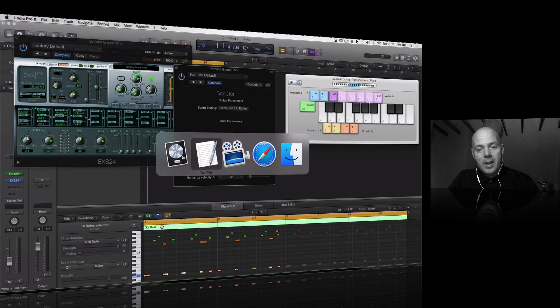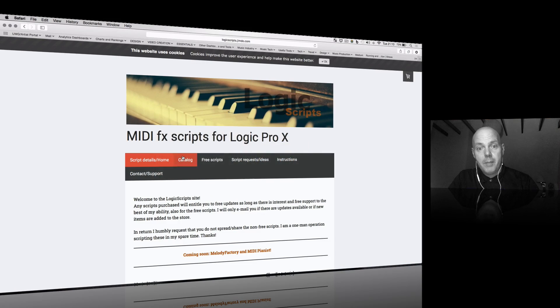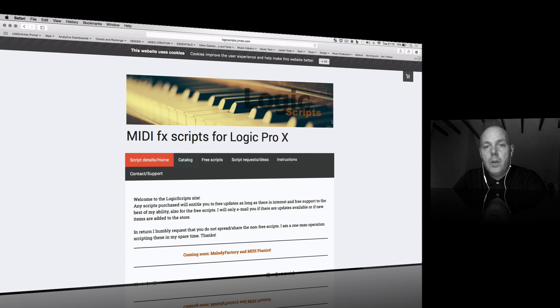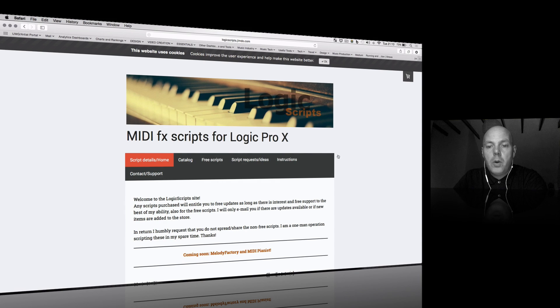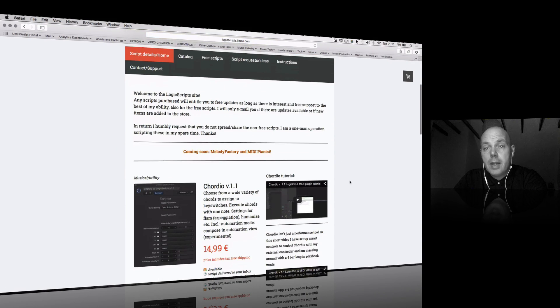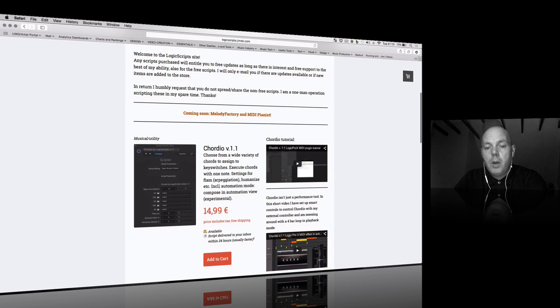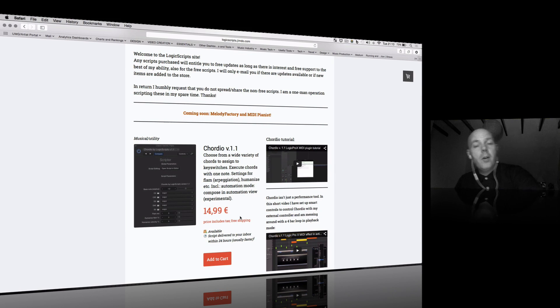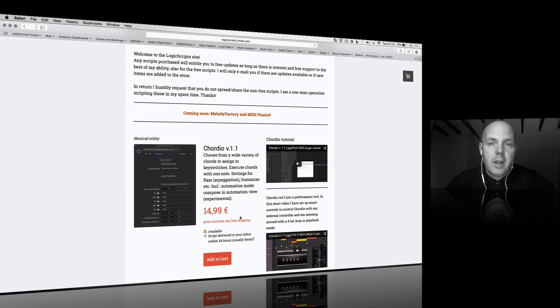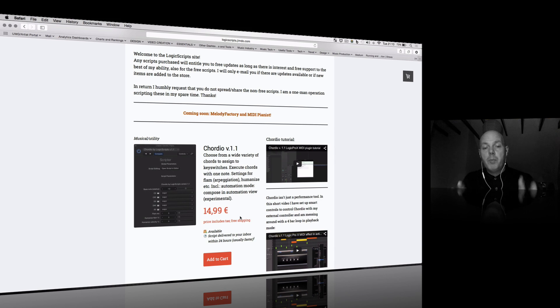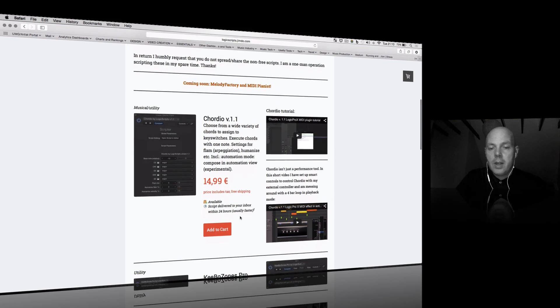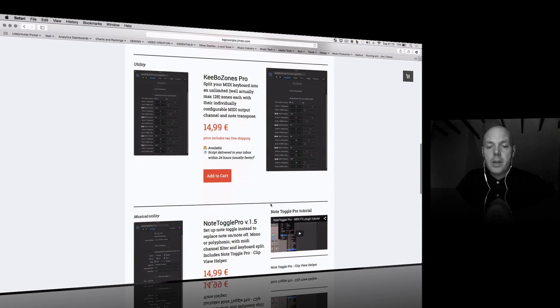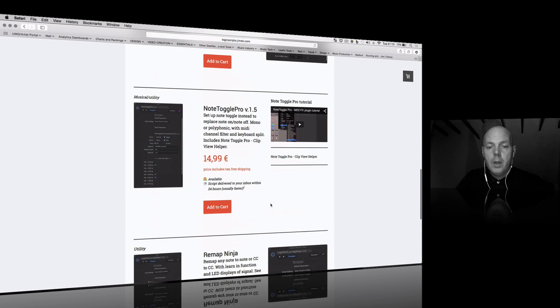I want to show you the website. This is it: logicscripts.jimdo.com. There is a selection here. The one that I've been playing around with is the Cordio. Please if you buy it, don't go and share the text with someone else. That's just not fair because someone's put a lot of time and effort into doing this. He's got this and there are some others as well.